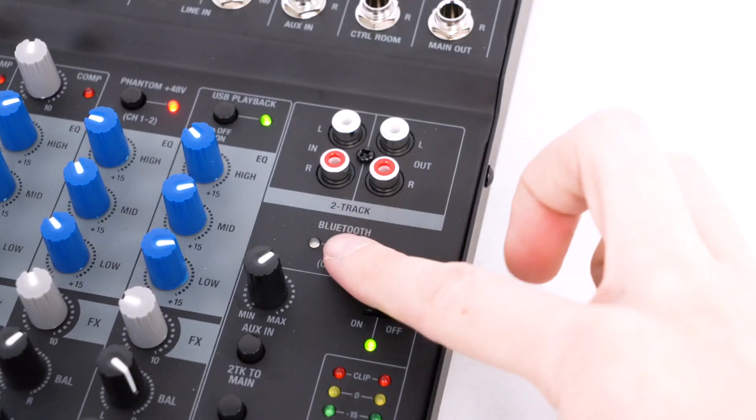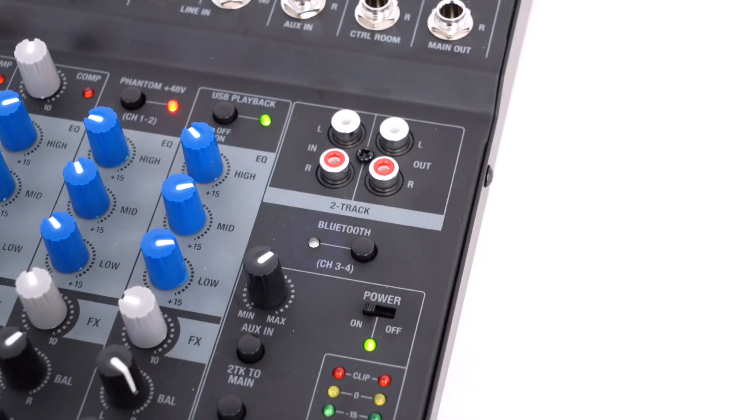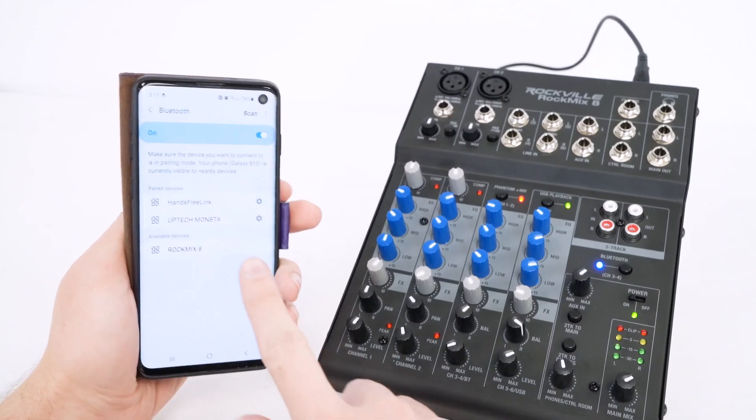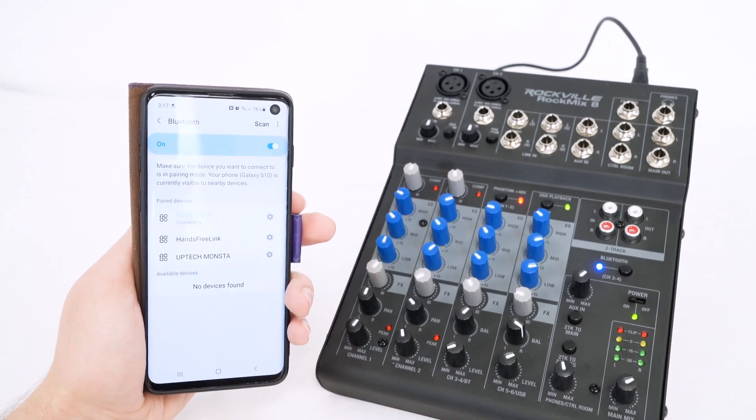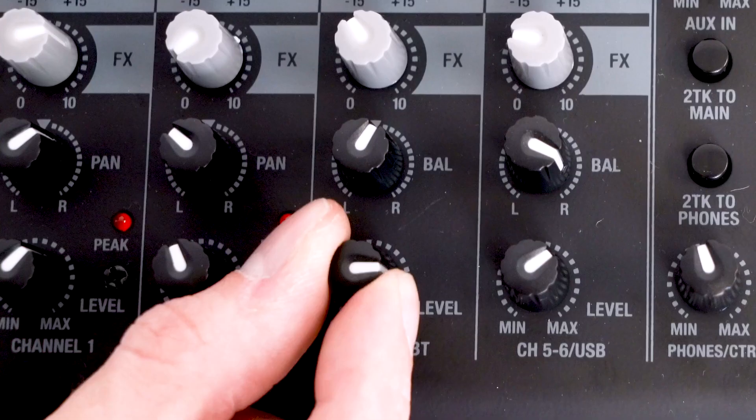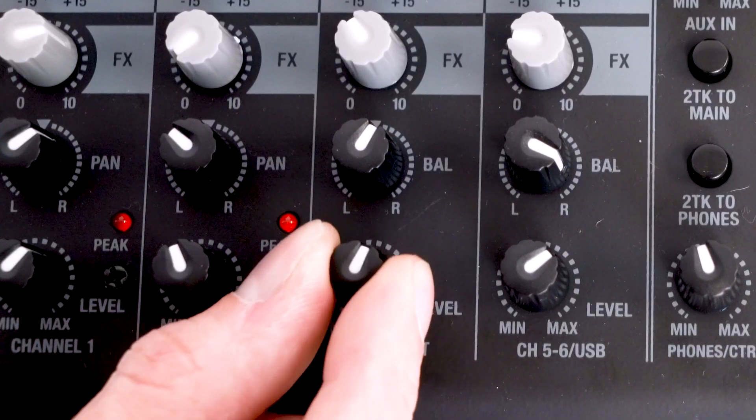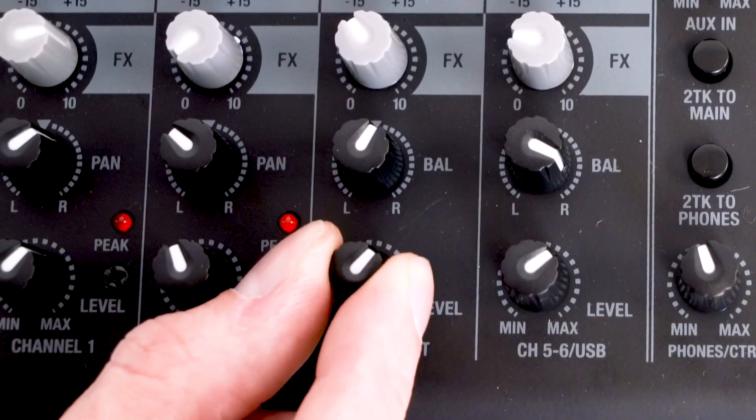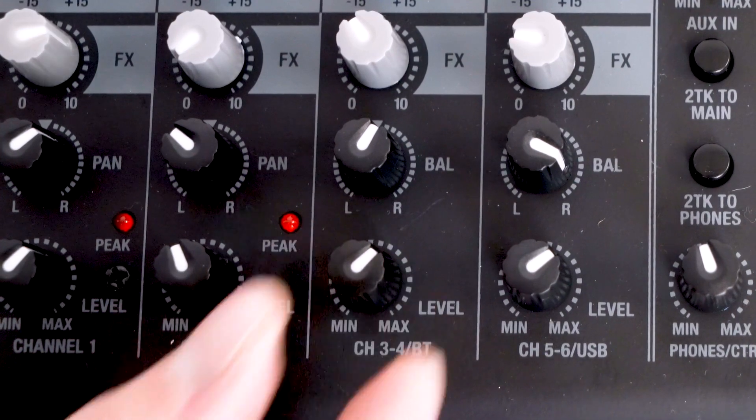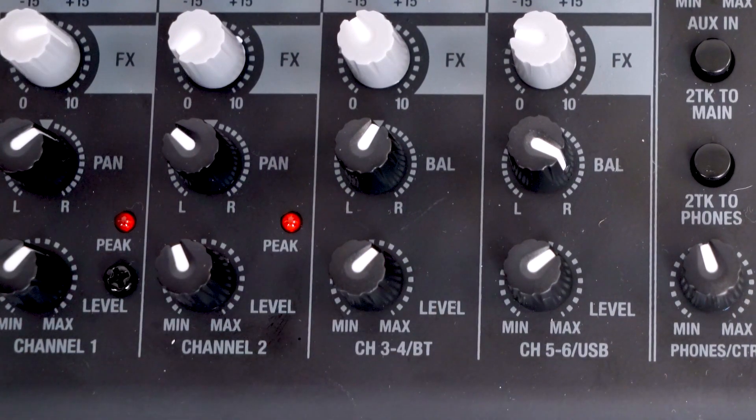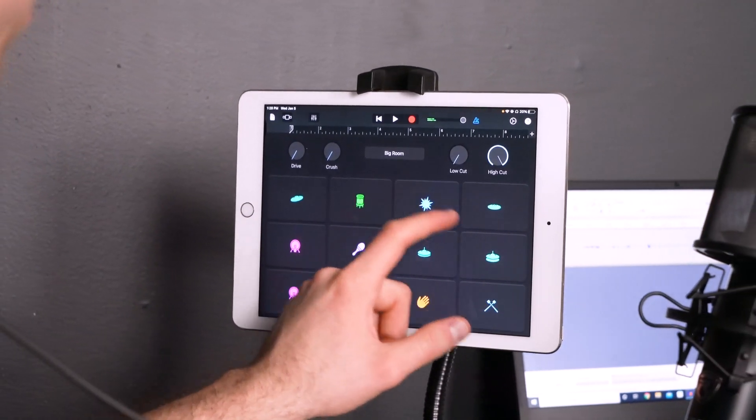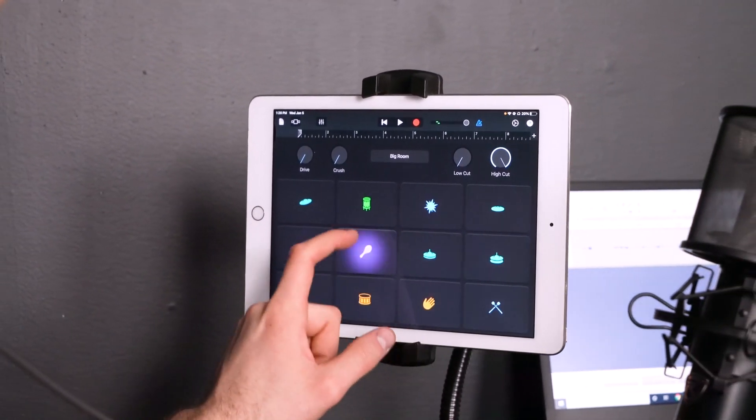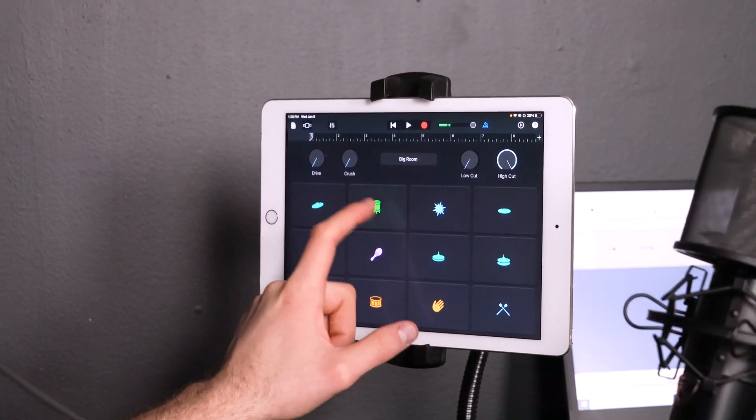So if you click the Bluetooth button over here and then connect your smartphone, tablet, or computer through Bluetooth, you can control the level of the music coming through the Bluetooth channel with this volume knob at the bottom. If you are hosting a podcast and you have sound effects on your smartphone or tablet, you can trigger them and it'll get it recorded through the mixer.